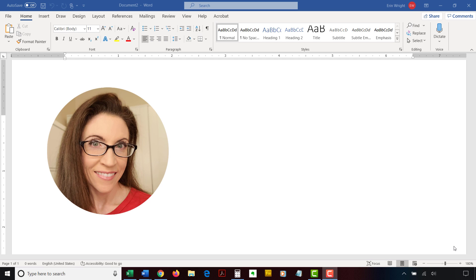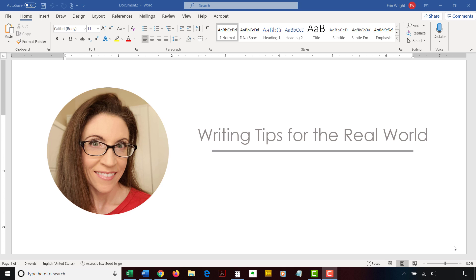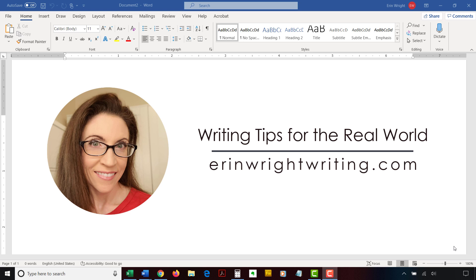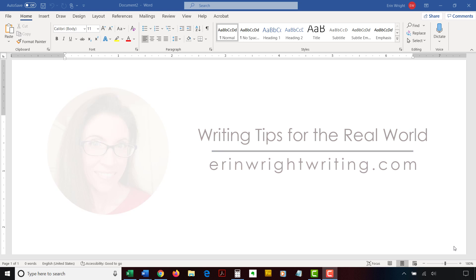Hello, my name is Erin. I'm a professional copy editor who shares writing tips for the real world on this channel and on my blog at ErinWrightWriting.com.